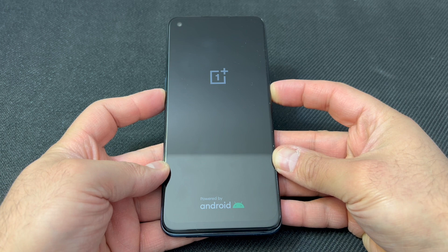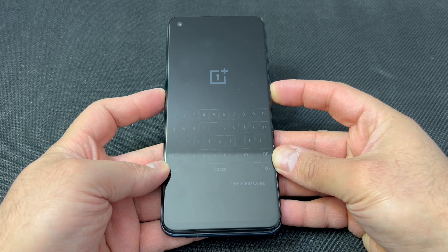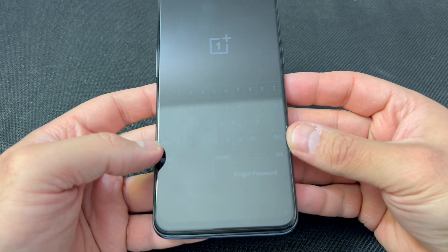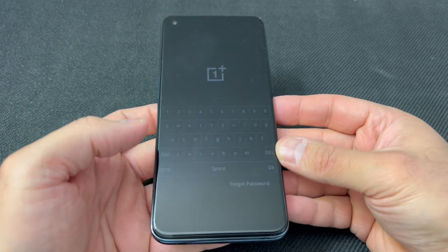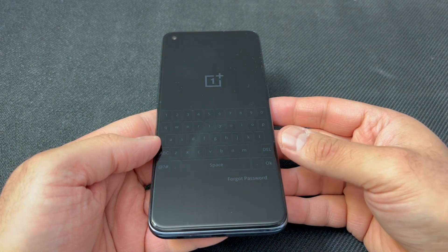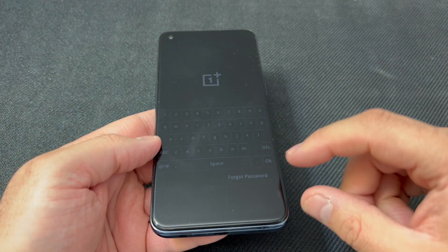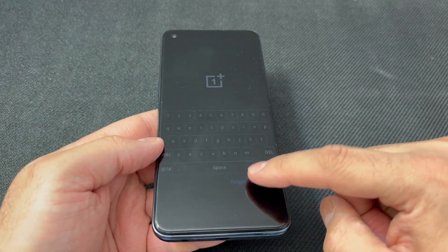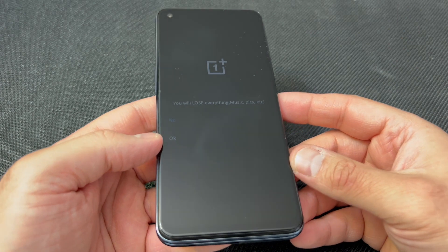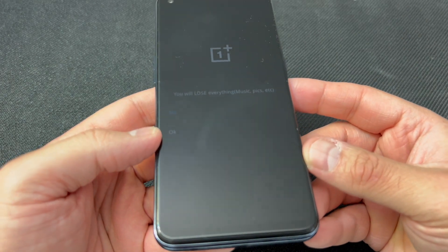You are going to get a keyboard and a small option at the bottom. As you can see right here, it says 'Forgot Passcode.' You will tap on that.